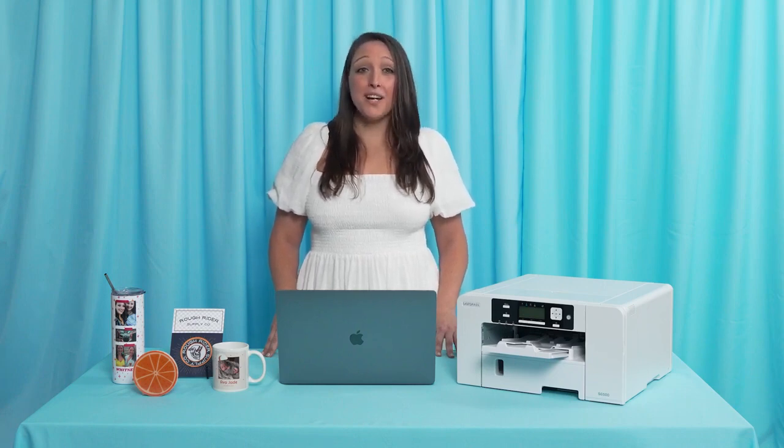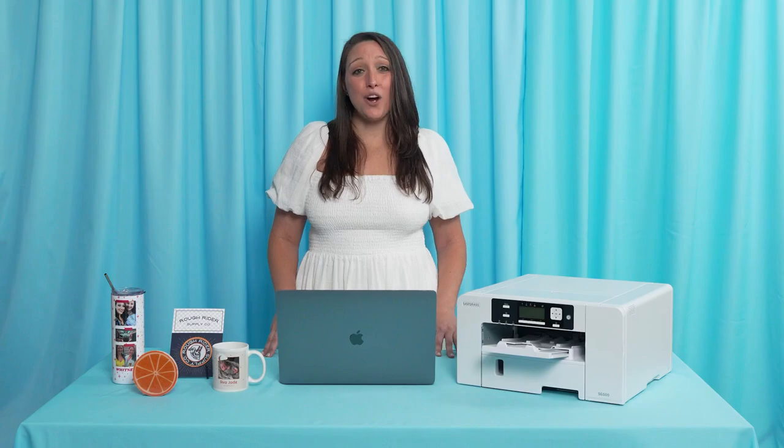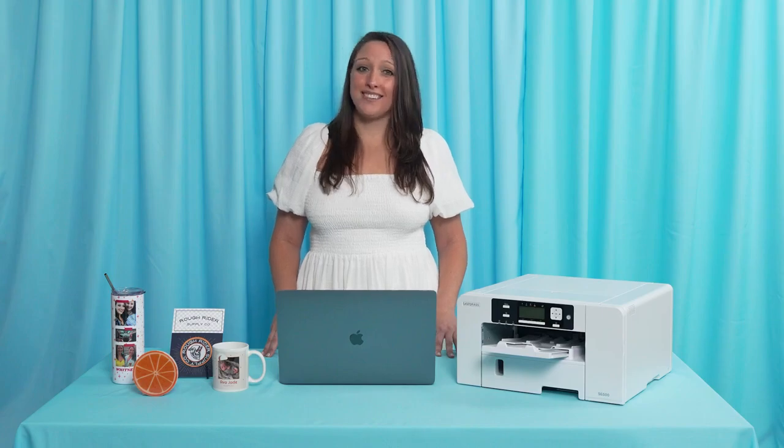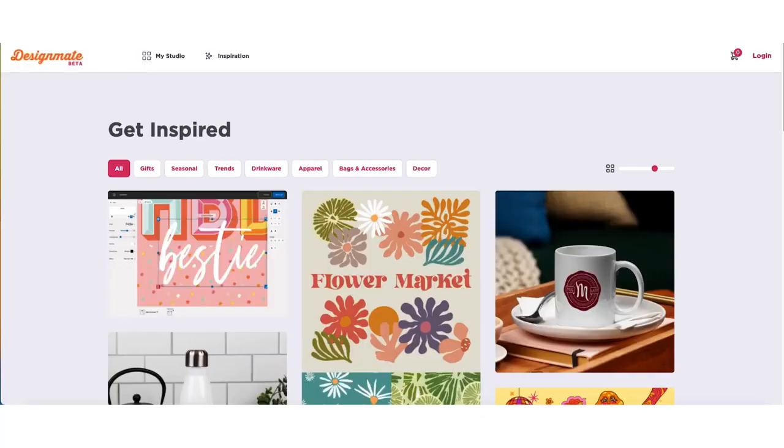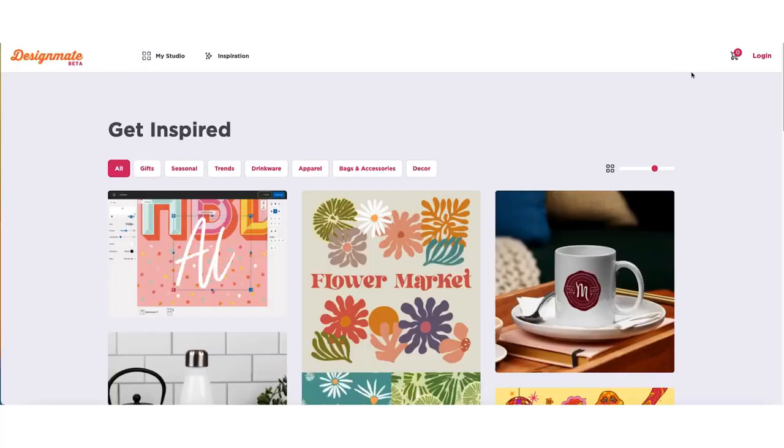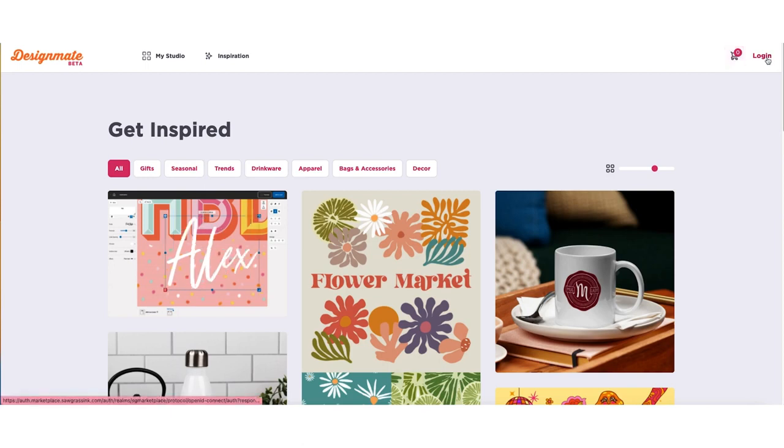You'll also have access to MyMates, your connection to the Sawgrass community. To sign up, head to designmate.sawgrassinc.com.